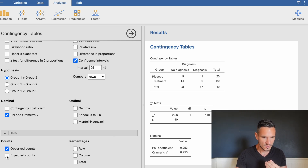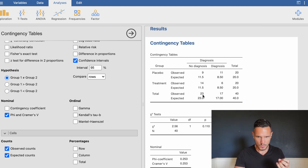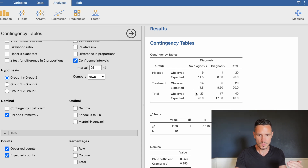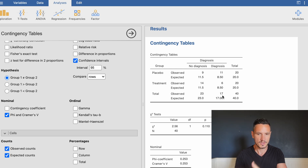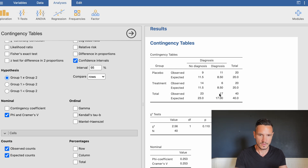If we also tick the expected counts box, four new numbers appear in the table. We had 23 people in total with no diagnosis, and if there's no association between variables we'd expect those 23 to be evenly distributed — 11.5 in each group. Likewise, we have 17 people in total with a diagnosis, so we'd expect 8.5 — half of 17 — in each group.